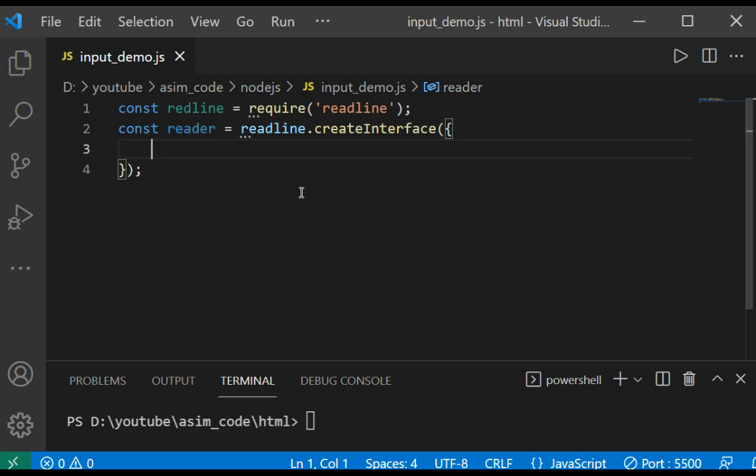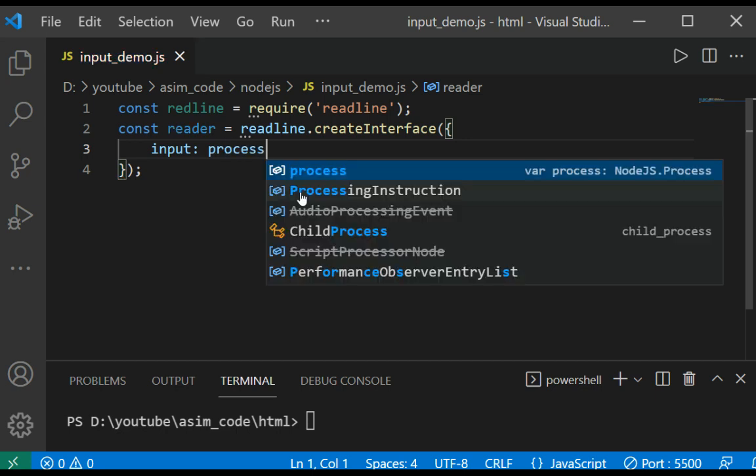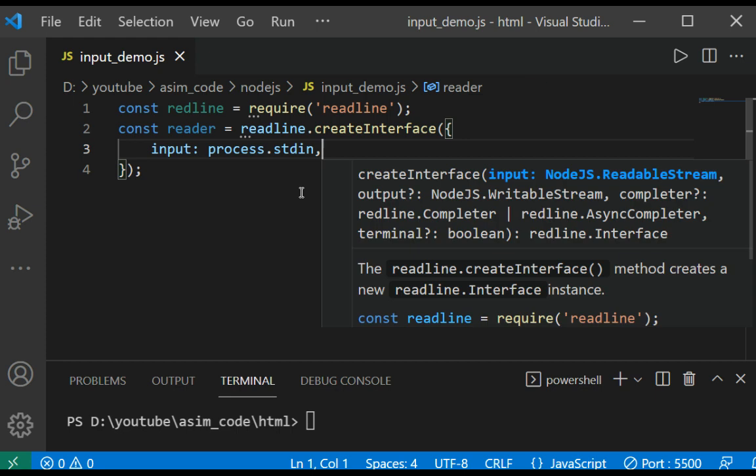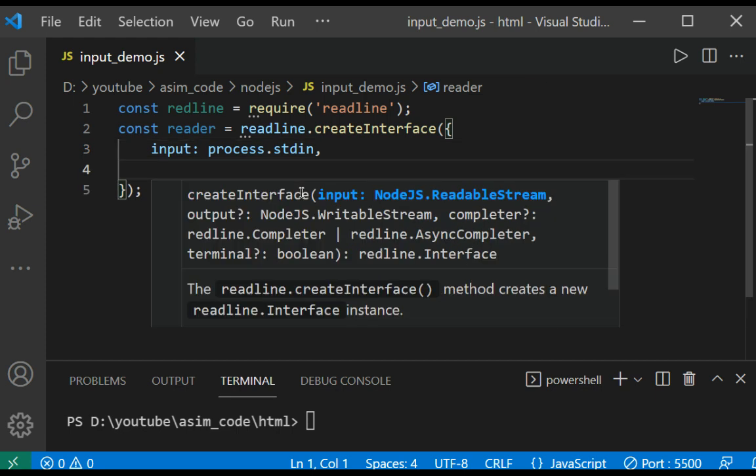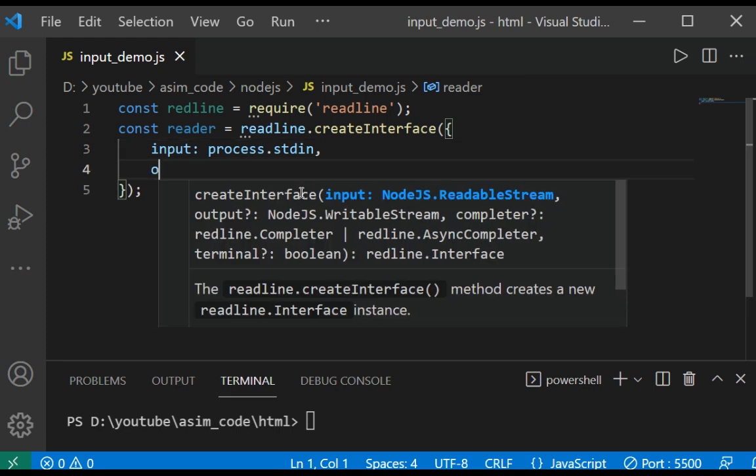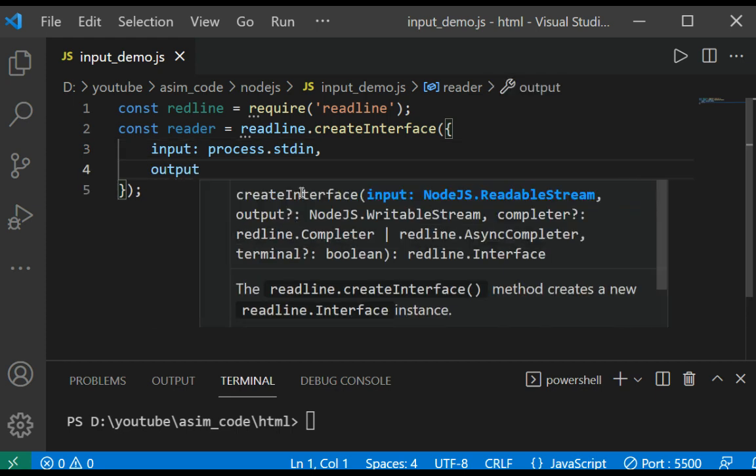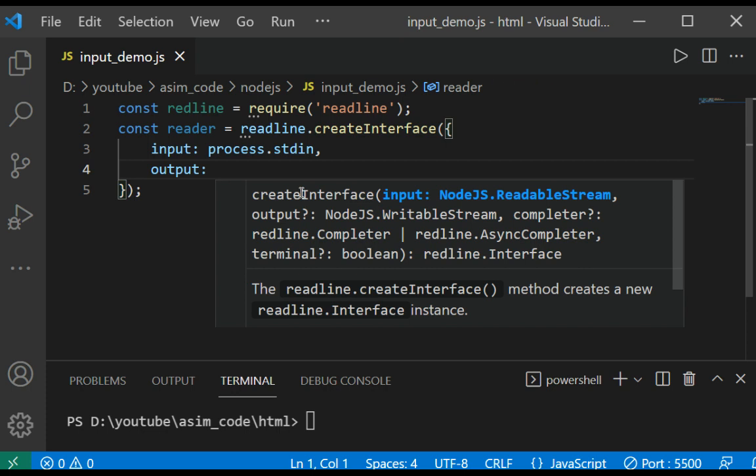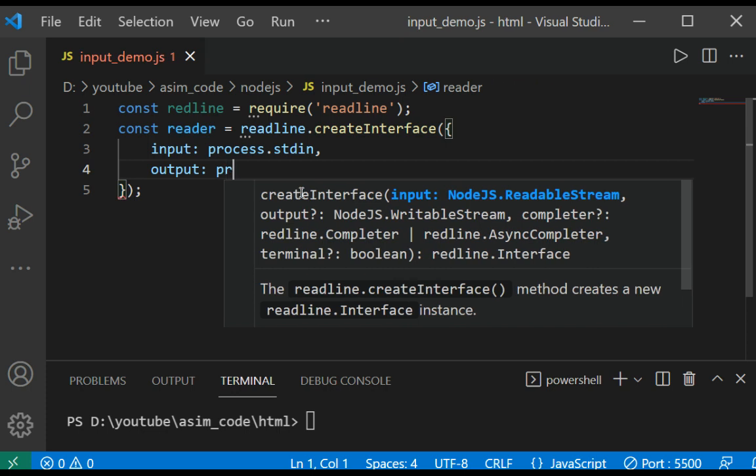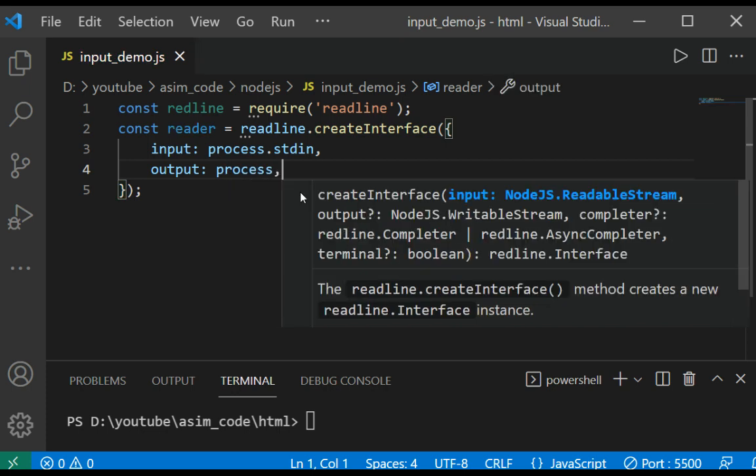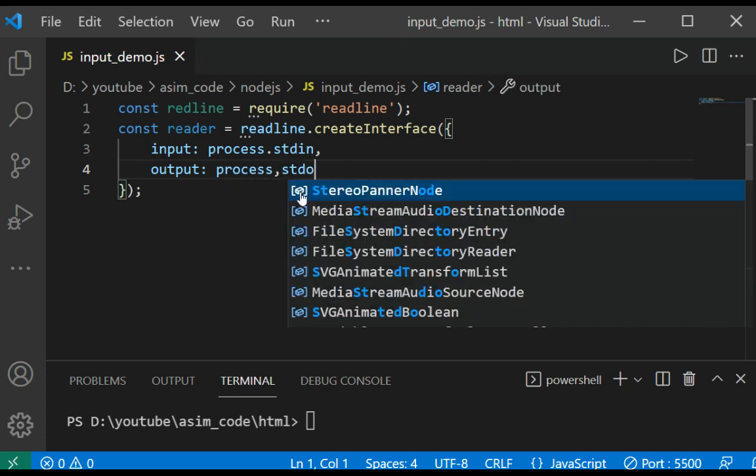And input: process.stdin, and output stream - output will be process.stdout.